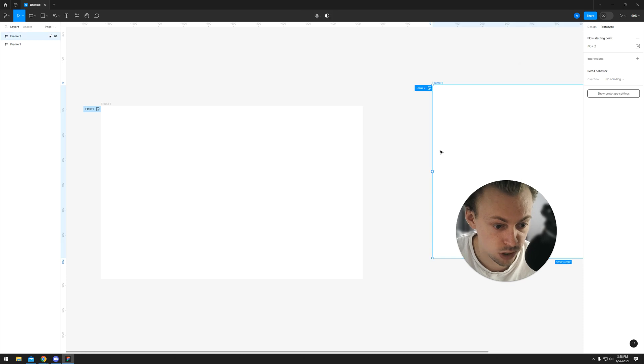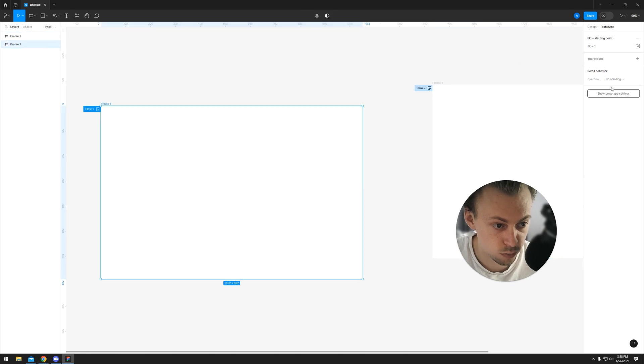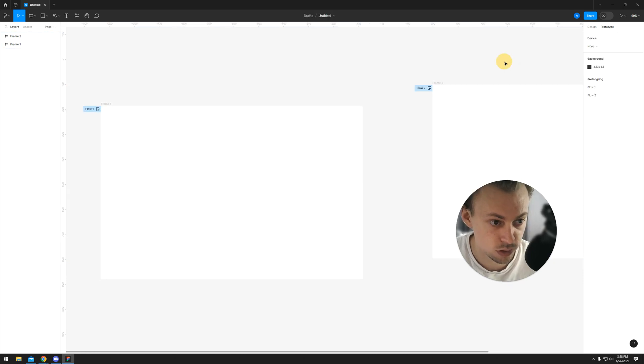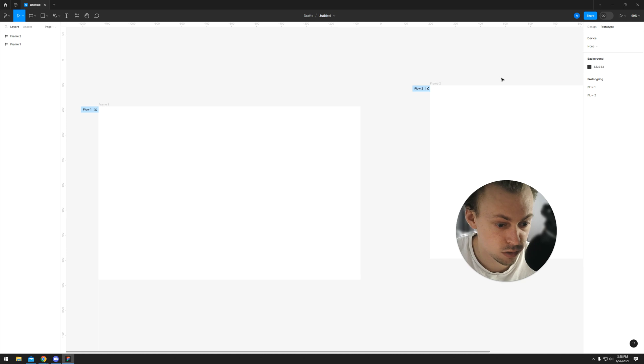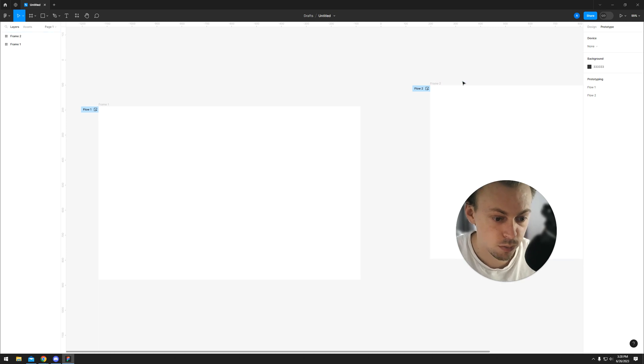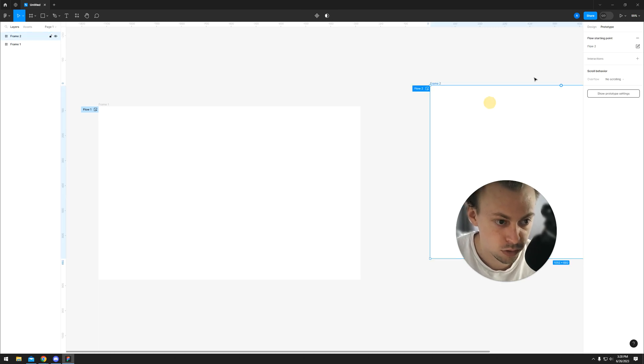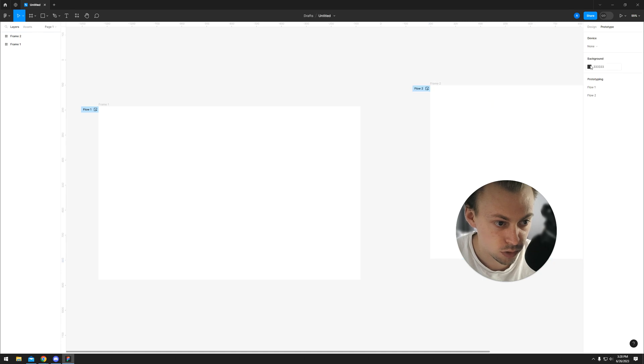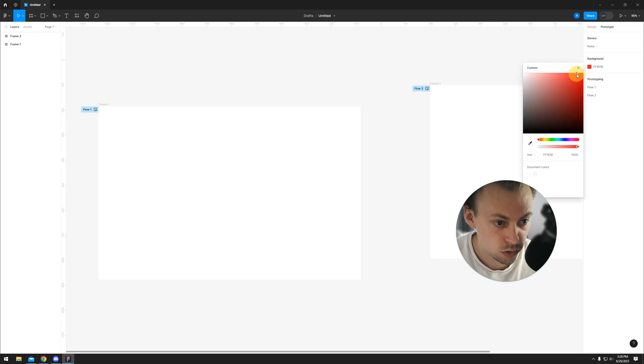So just keep that in mind - at the moment you cannot have different backgrounds for different flows. After you change the background, you can simply run the prototype and it should have a different background color.